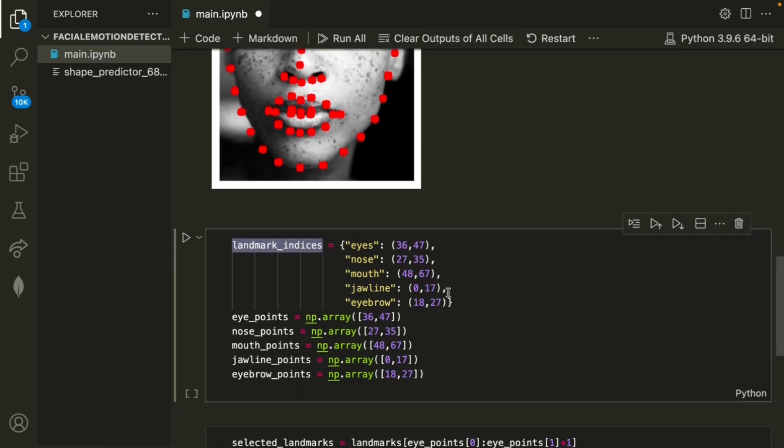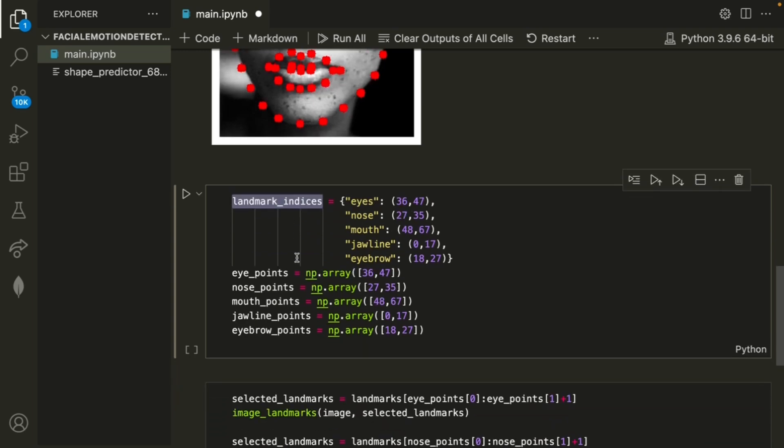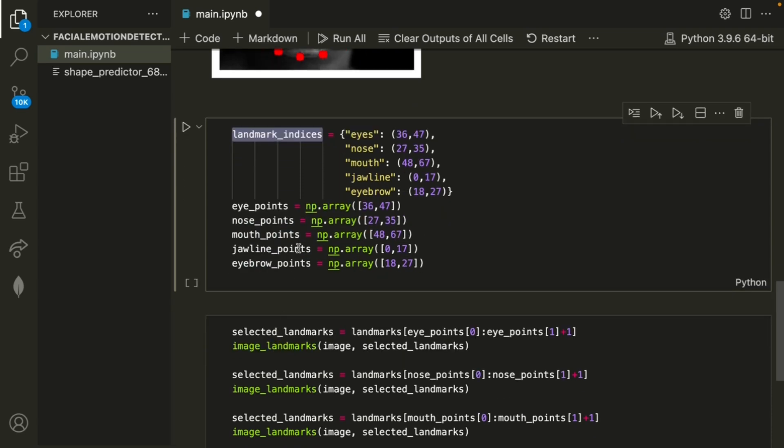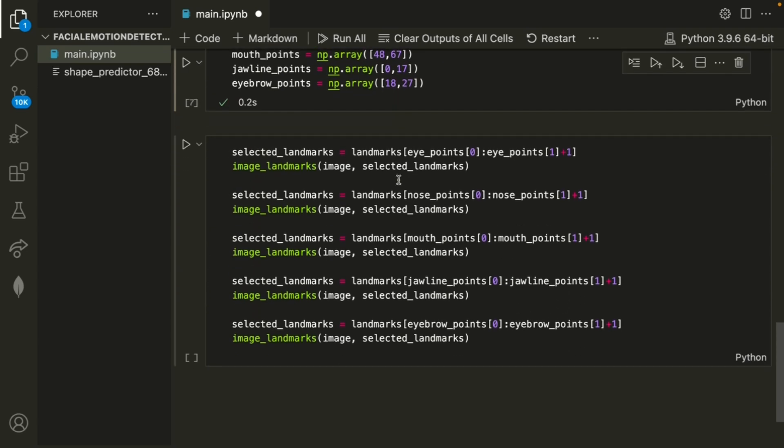Once we get this dictionary, landmark indices, we're also creating a numpy array using these same points, so that we can get the eye, nose, mouth, jawline, and eyebrow. So I'll go ahead and run that.